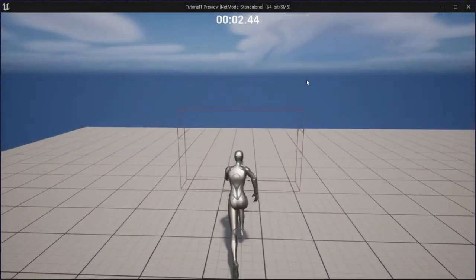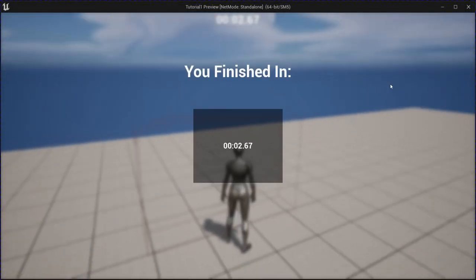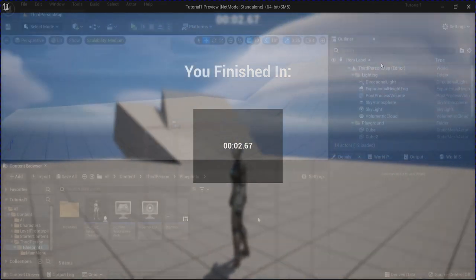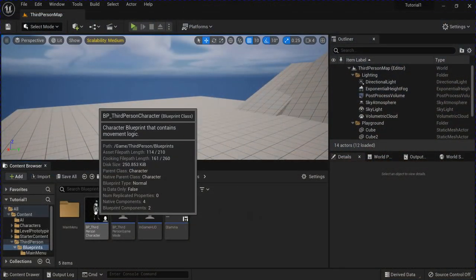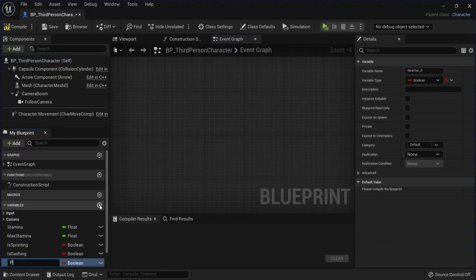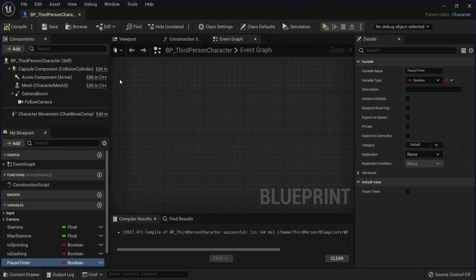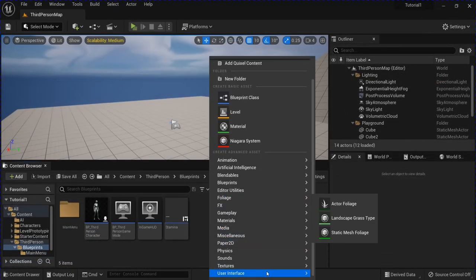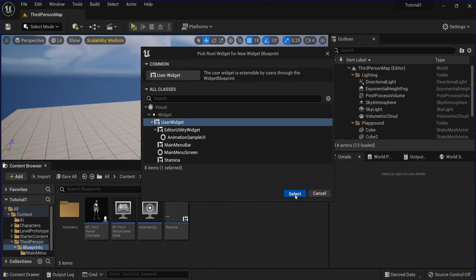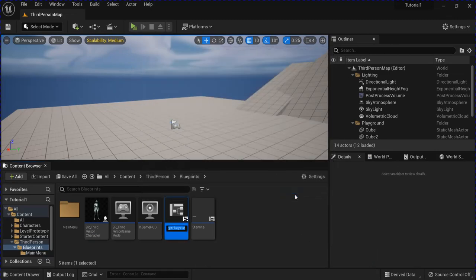Alright, so today we're going to make a speedrun timer that'll show you how long it took when you touched the finish line. Let's get started in your character blueprint — make a new boolean, I'm going to name this Pause Timer. Compile, save. I'm going to make a new user interface Widget Blueprint and name this Speedrun Timer.